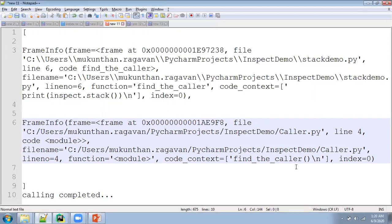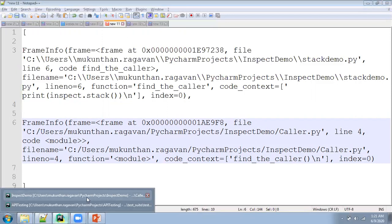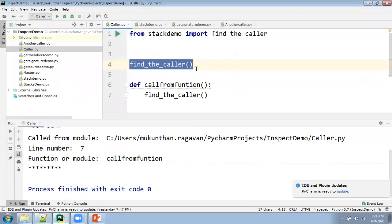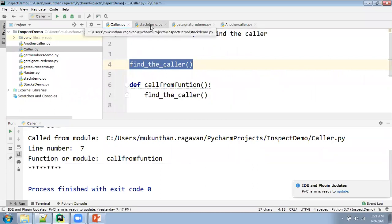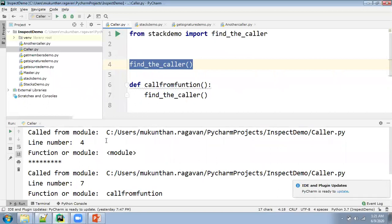Even if you see in the notepad at the bottom line: at index 0 you will have the stack_demo, and after that you will have caller.py. In general, who is calling first? If you consider caller as the starting point, that's why it is at the bottom. Now in the code, even though the function is being called from different places — in caller.py, I'm calling at two different places: line number 4 and line number 7.